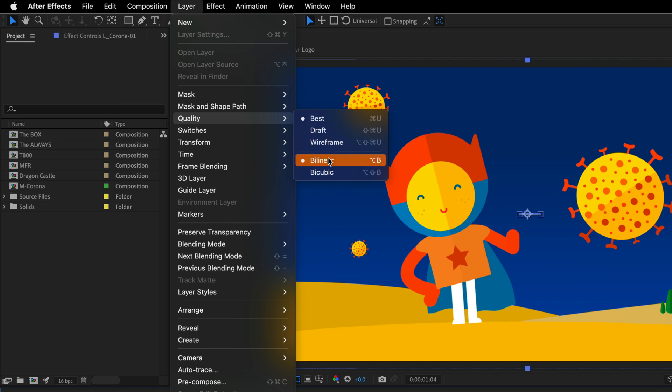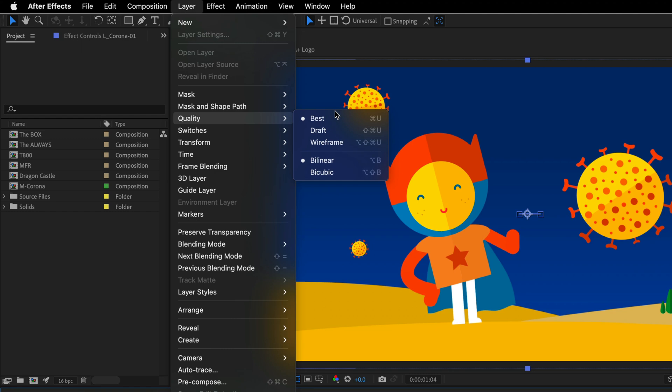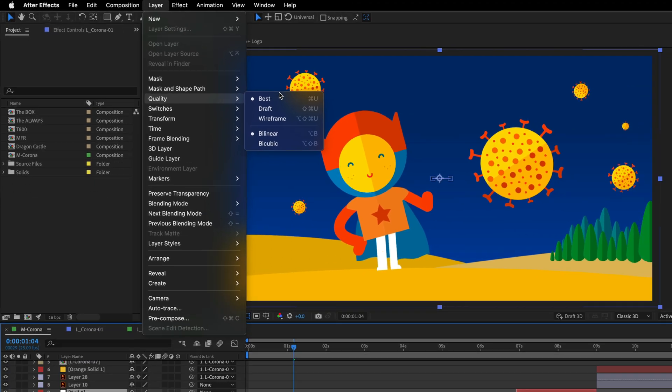By default it will be set to best, but we can change it to draft and wireframe, as well as change the scale algorithm from bilinear to bicubic. And of course, you've got keyboard shortcuts for everything: the letter U plus Command, Command Shift, or Command Shift and Alt. And this of course is going to be Control, Control Shift, Control Shift and Alt on the Windows side.